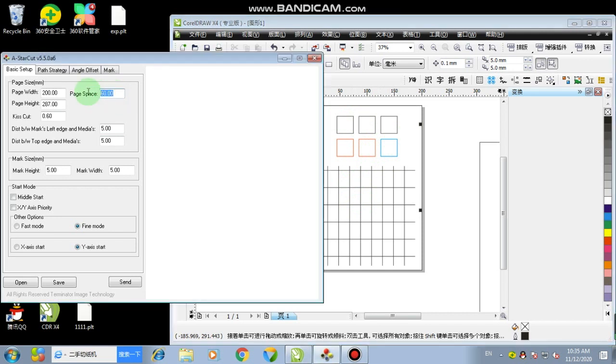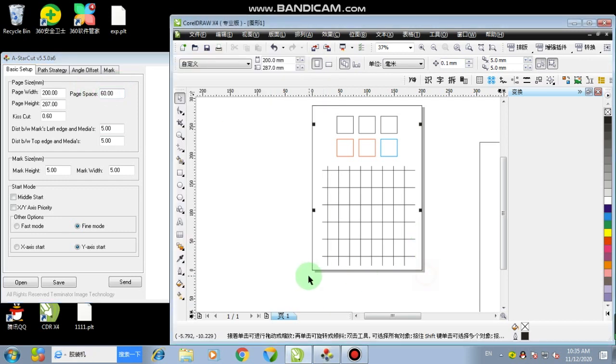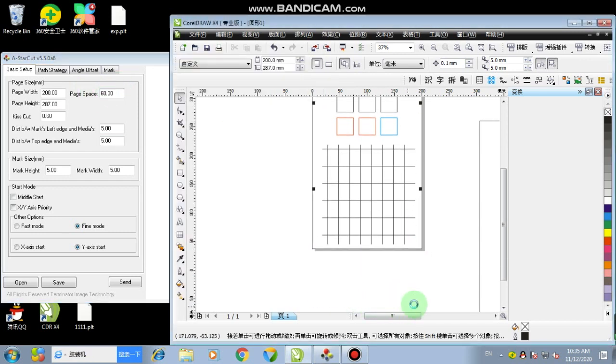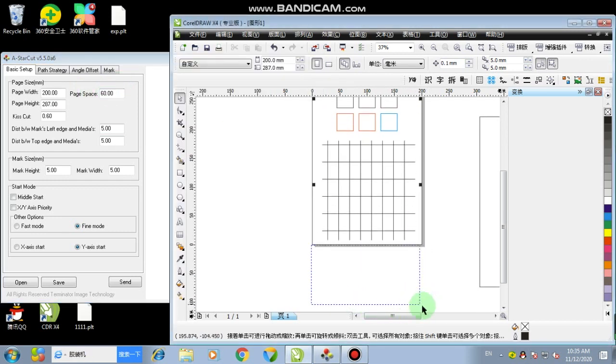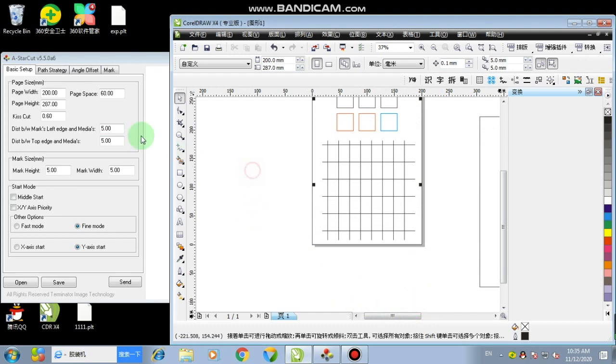So for sheet, you just make it default 60. If you are cutting roll, maybe you need to change it to zero or depend on where is your next page, I mean the distance between first page and second page.